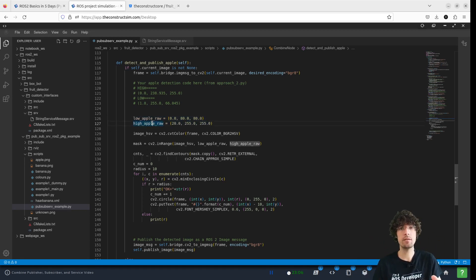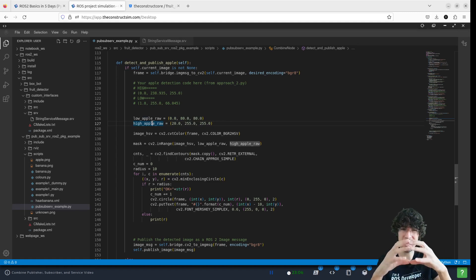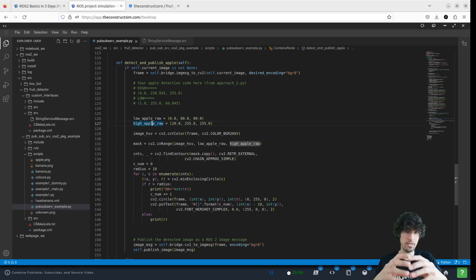then we say that that's a detection, that's the blob.